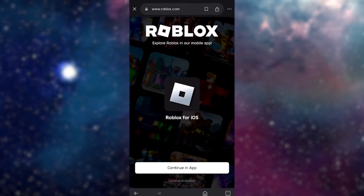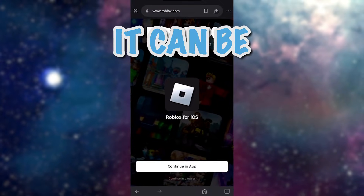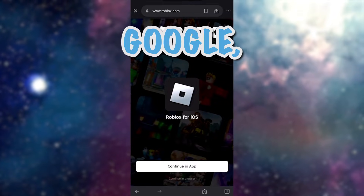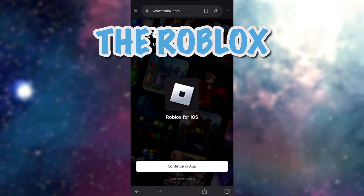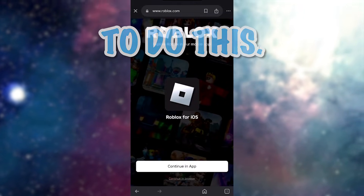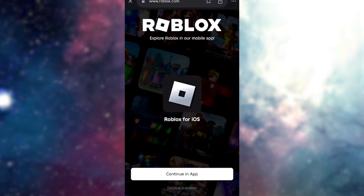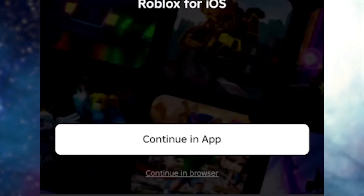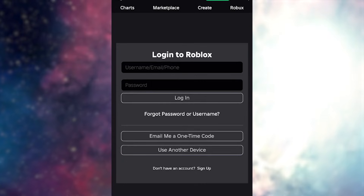First things first, you want to go ahead and open up your browser. It can be any phone browser — Safari, Google — but we're not going to be using the Roblox app to do this. So once you type in roblox.com, you'll be brought to this page right here. And instead of pressing continue in app, you want to press continue in browser.